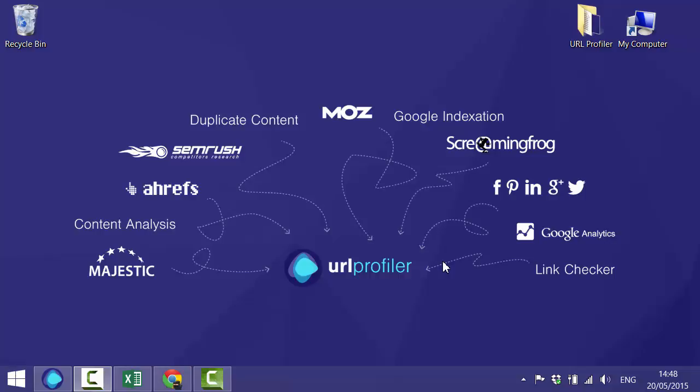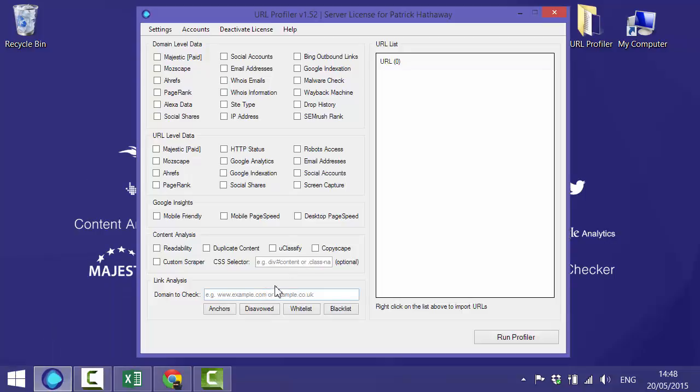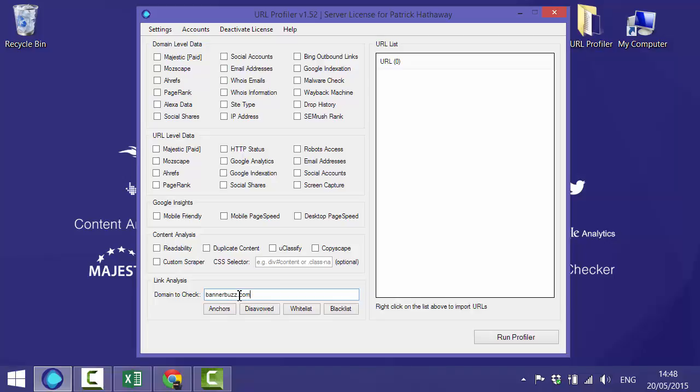We'll start by opening the software. When conducting a link audit with URL Profiler, you need to tell the tool which domain you wish to analyze. For this example, we'll look at a site called bannabuzz.com, and you put this down in the domain to check box.